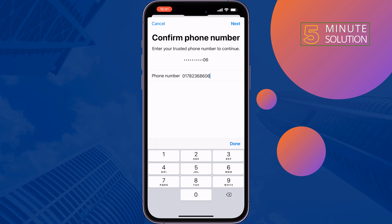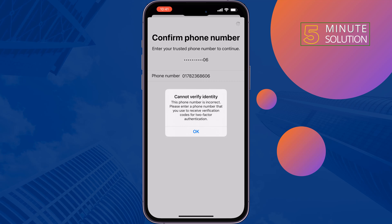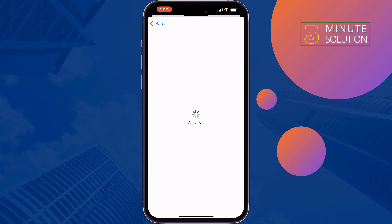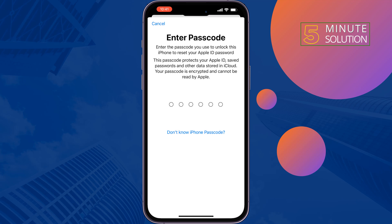Tap on Next — all you need to do is verify your phone number. You will get a verification code sent to that number; just enter the code here. Now enter your iPhone passcode.